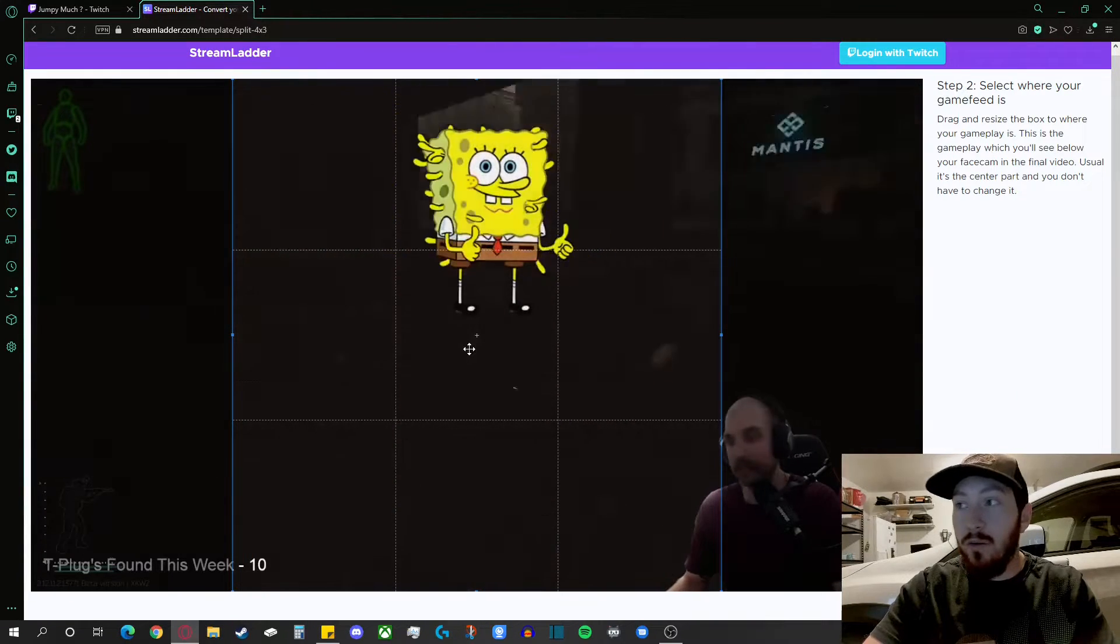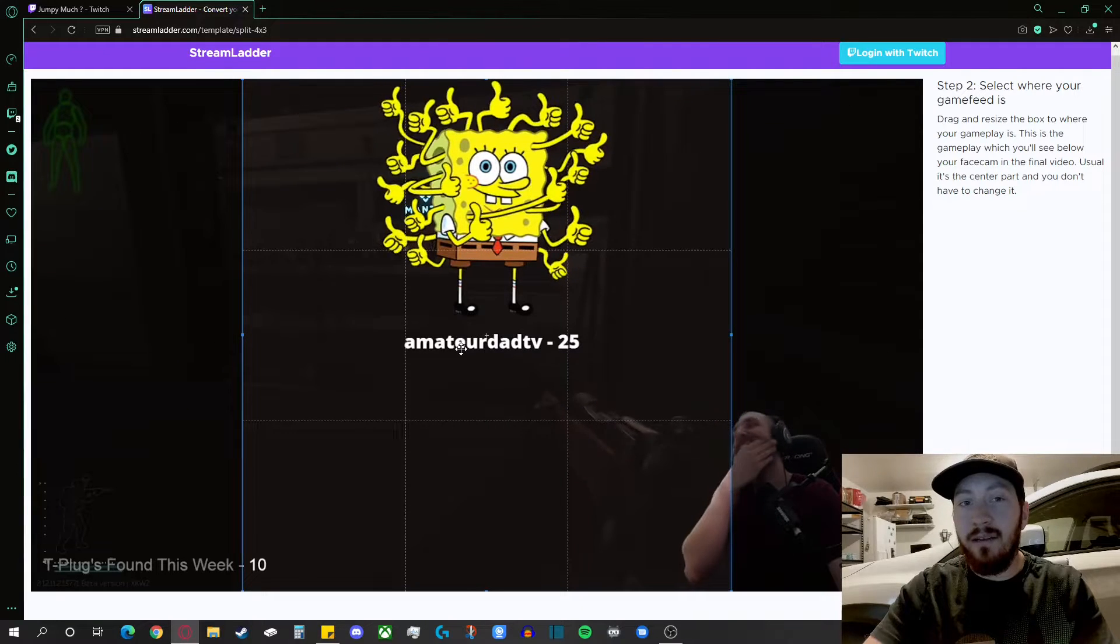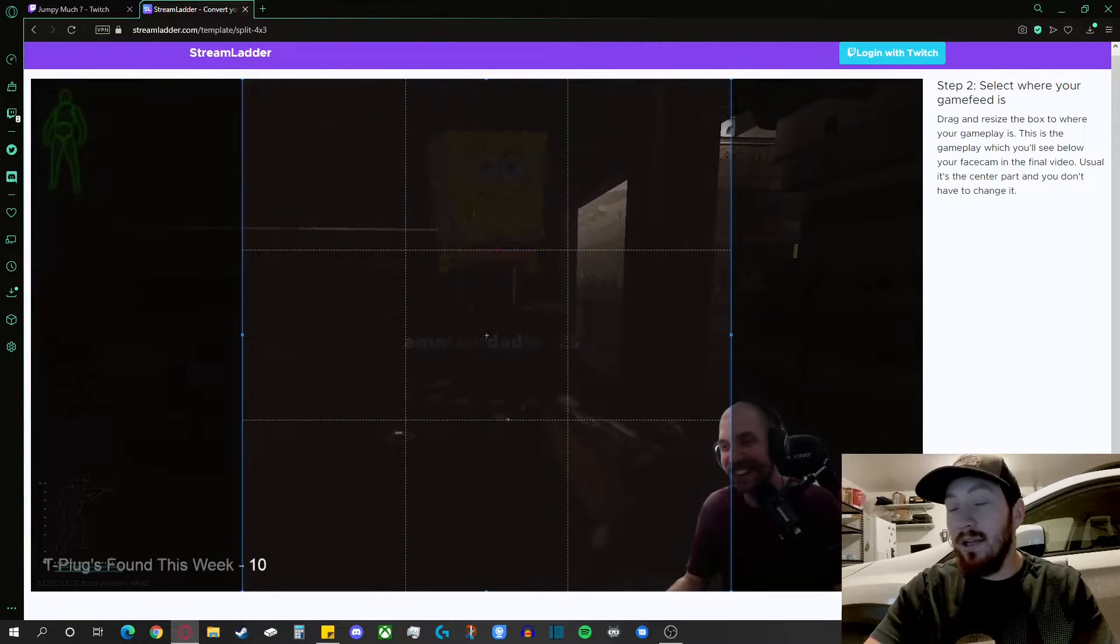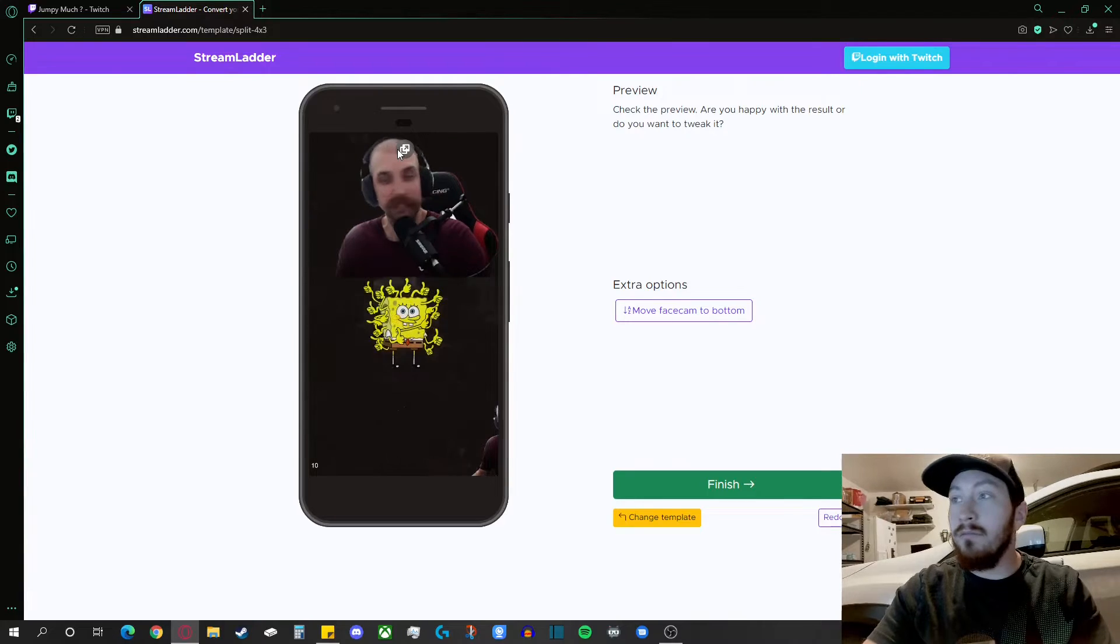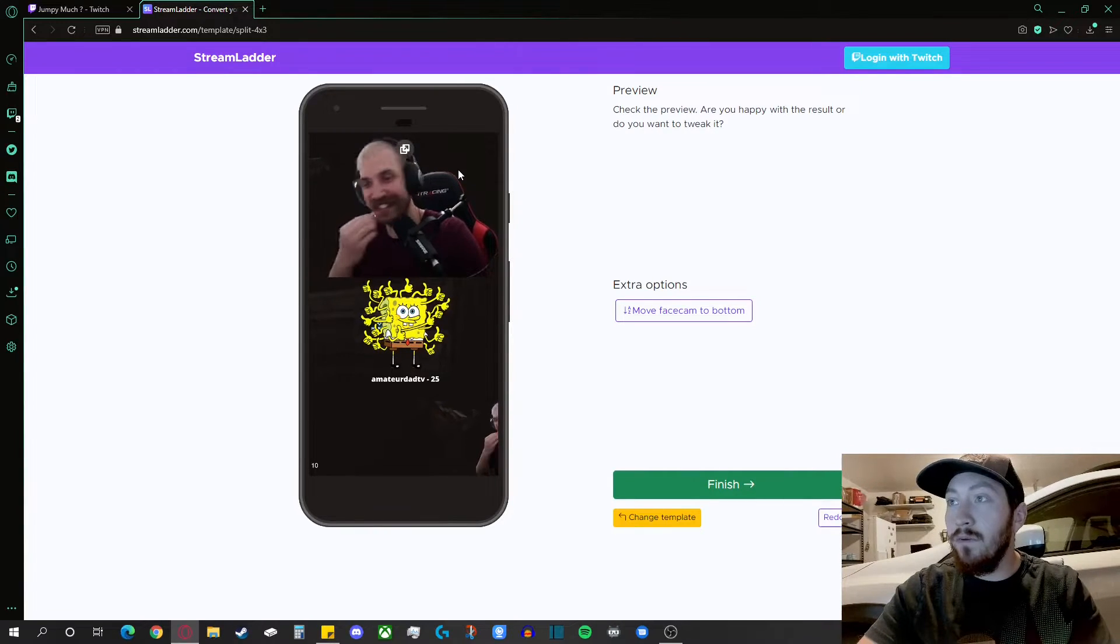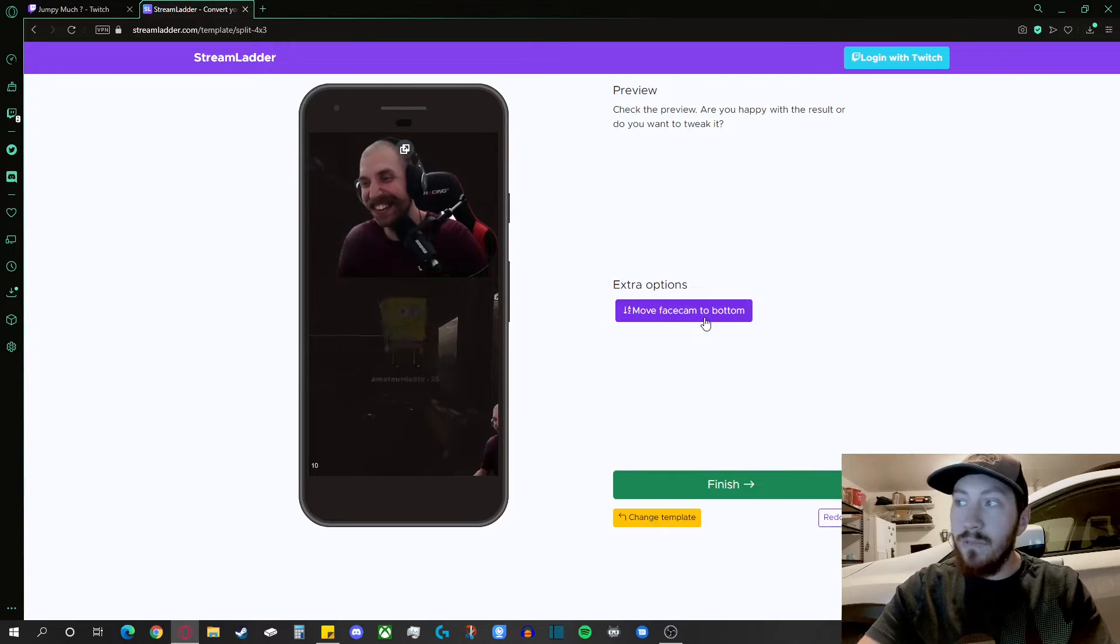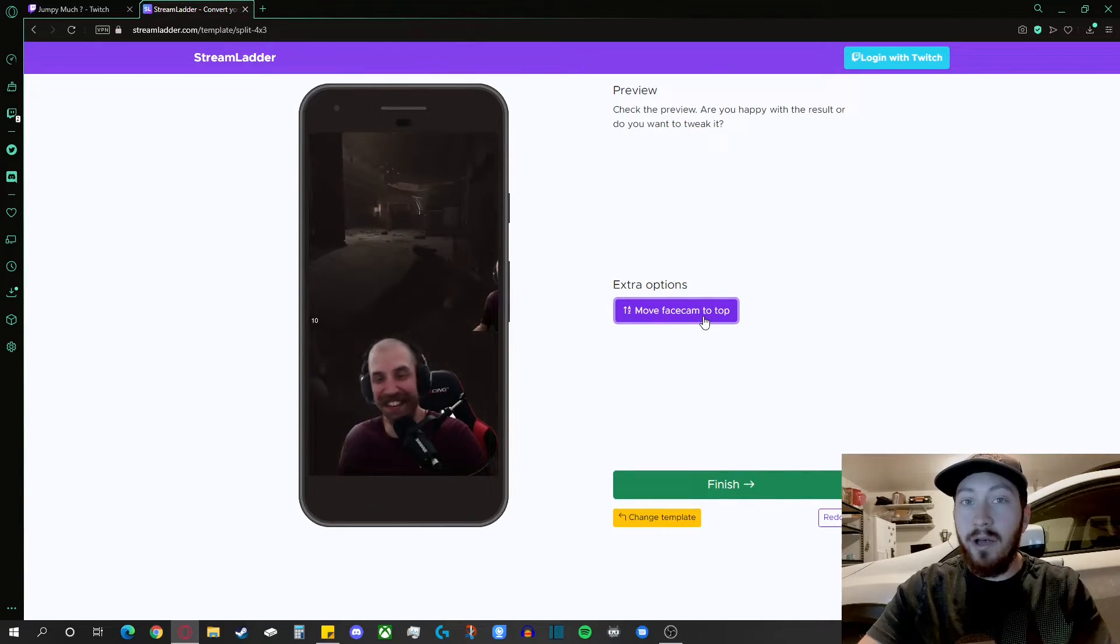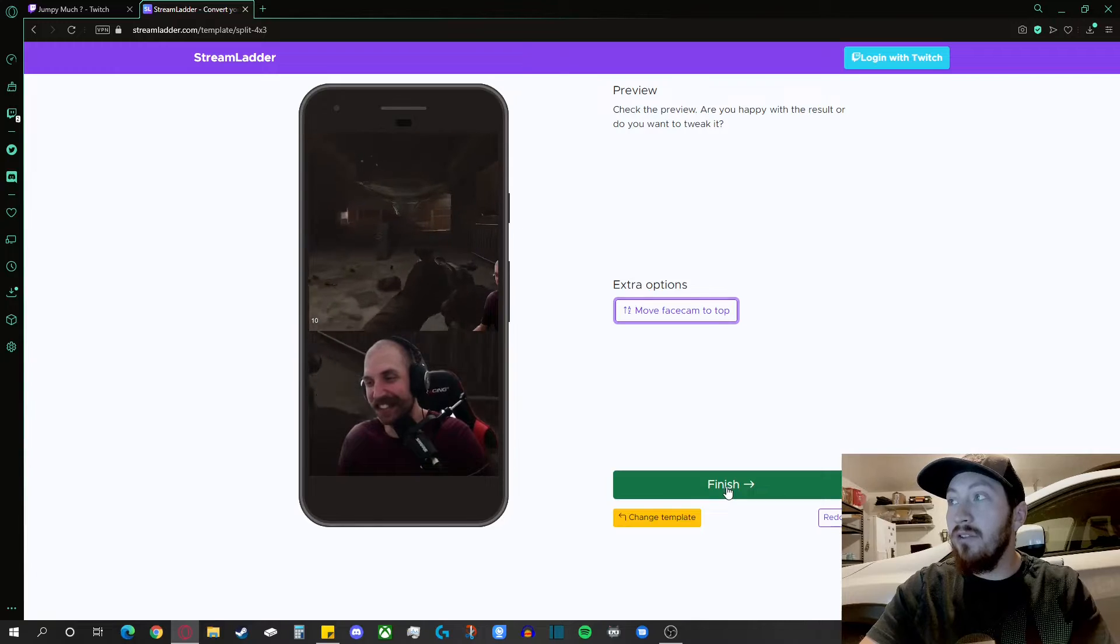And then accept. And then wherever the action is going on, you can move this guy around. But obviously, typically it's in the middle of the screen. So accept that. And it gives you a nice little preview of what it would look like on a mobile phone. You can always move the face cam top to bottom either way. Then we'll go ahead and hit finish.